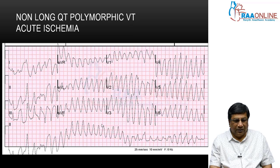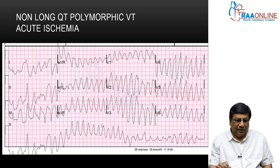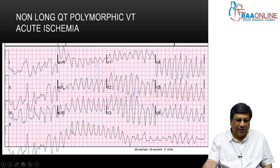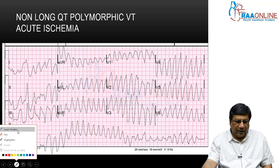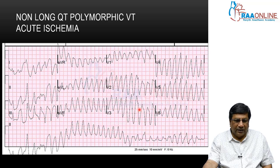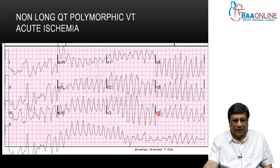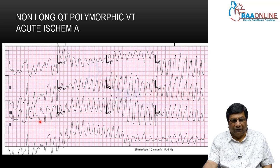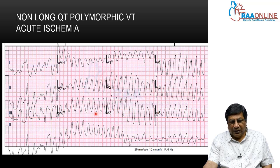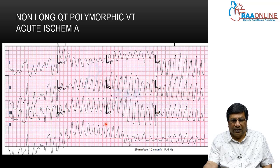First, we look at diagnostic arrhythmias — what arrhythmias will tell you the patient has got Acute Coronary Syndrome. This ECG shows a classical polymorphic ventricular tachycardia: a wide QRS irregular tachycardia with varying shape and varying width of the QRS. This is polymorphic ventricular tachycardia, but it is not torsades de pointes. Polymorphic tachycardia can be torsades de pointes, which usually occurs in the presence of long QT, whereas this type of polymorphic VT occurs in the presence of acute ischemia — making it a classical defining arrhythmia of acute ischemia.